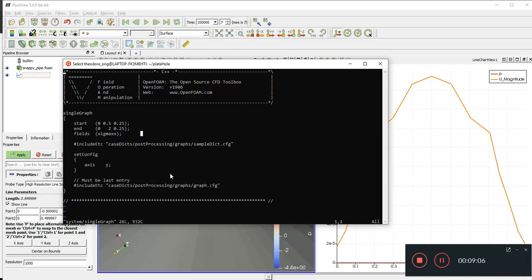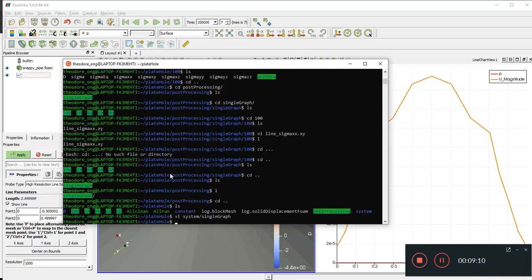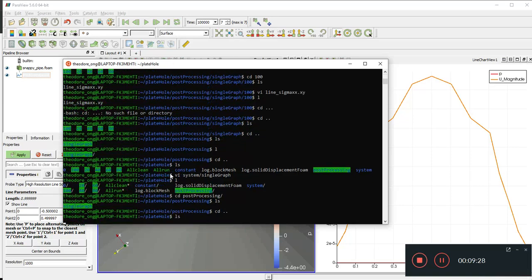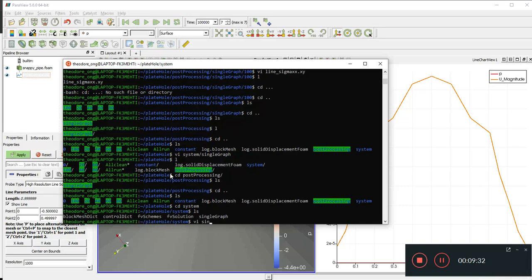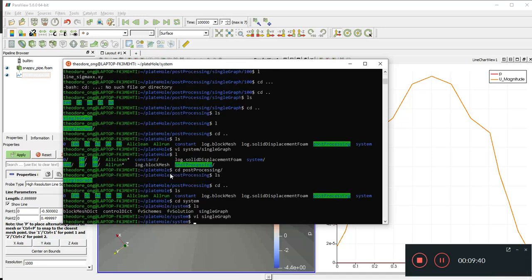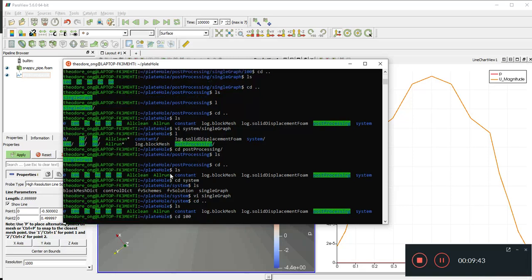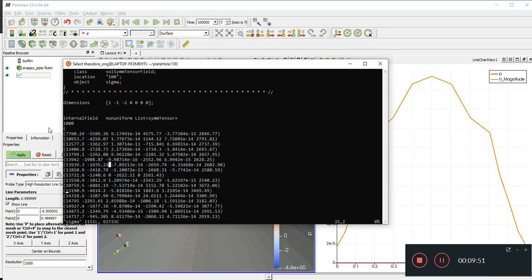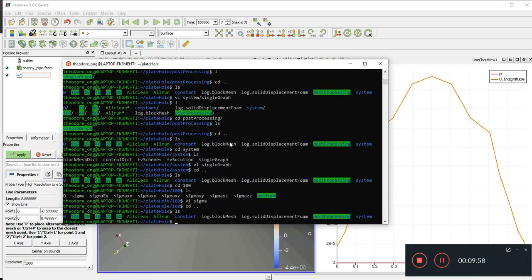Instead of plotting just `sigmaXX`, let's try plotting all of sigma — all stress tensor components. We go to `system/singleGraph` and change the fields entry from `sigmaXX` to `sigma`, which is the full tensor file with 1000 points and six components. Let's see whether this change works or produces an error.